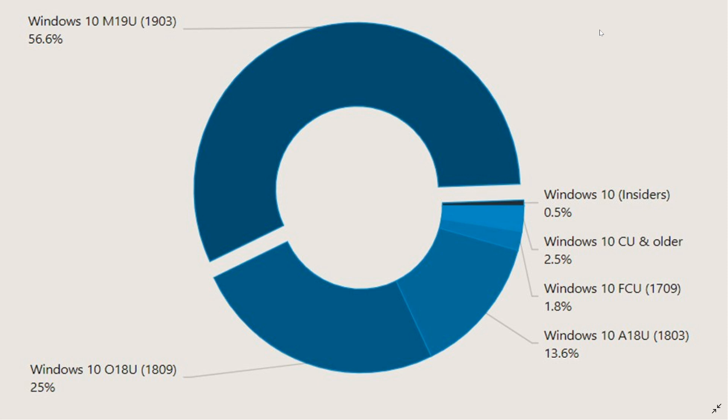If you put together the Windows 10 October 2018 update, 38.6% of PCs run a 2018 version of Windows 10. That's interesting because both versions together are not as popular as the Windows 10 May 2019 update.